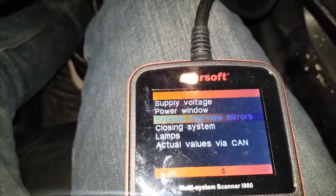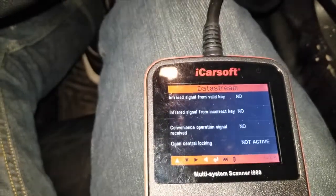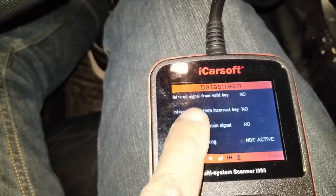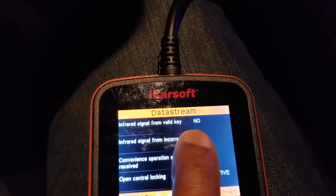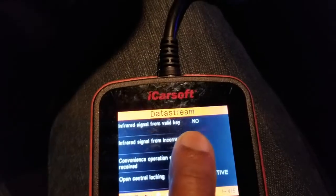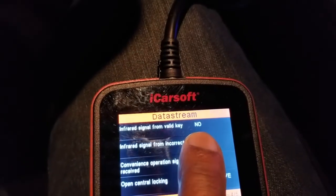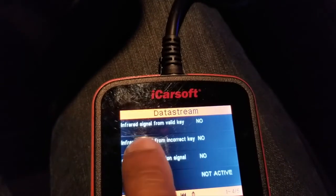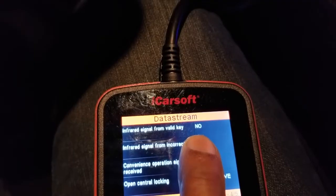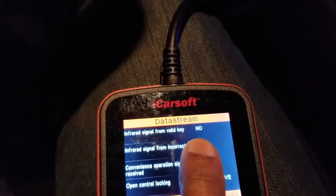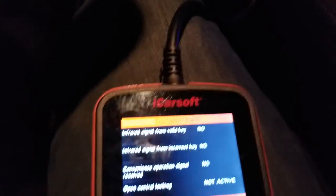Let's go to the closing system. It will show you your infrared signal for your key. A lot of folks want to check their keys — they're pushing the button and the key isn't being recognized to open the door. This is a perfect way to check your key fob to see whether or not the key is valid and if it's opening the door. If it's a valid key, you should see a signal registered here when you push the key fob: 'infrared signal from valid key.'